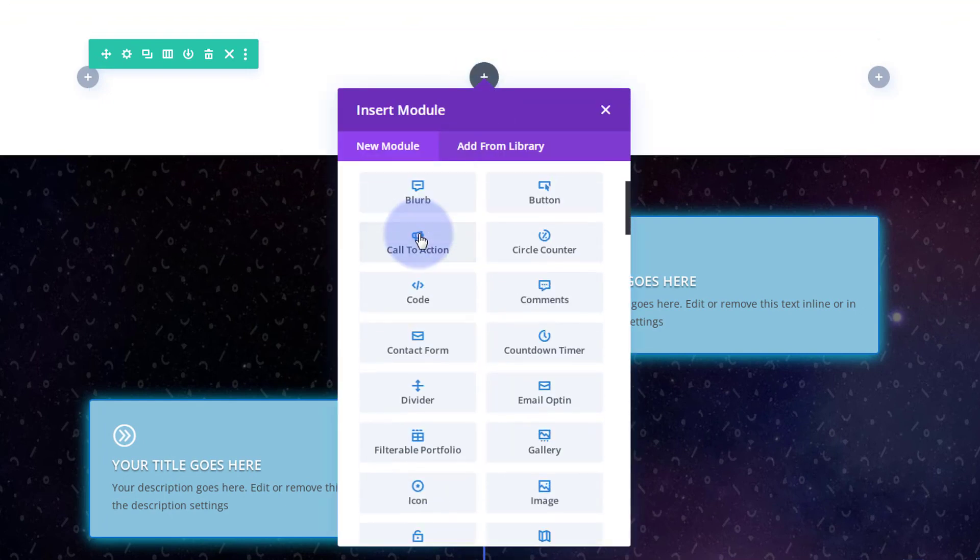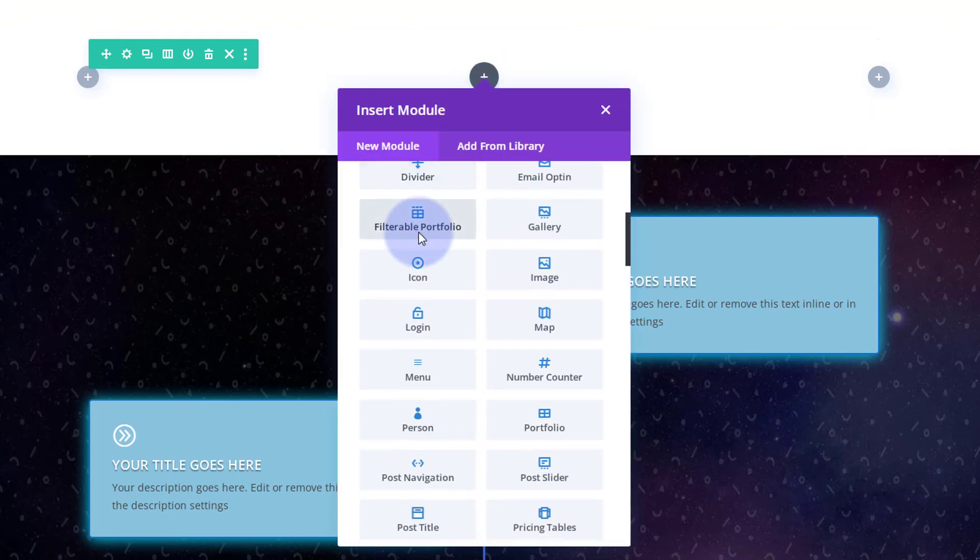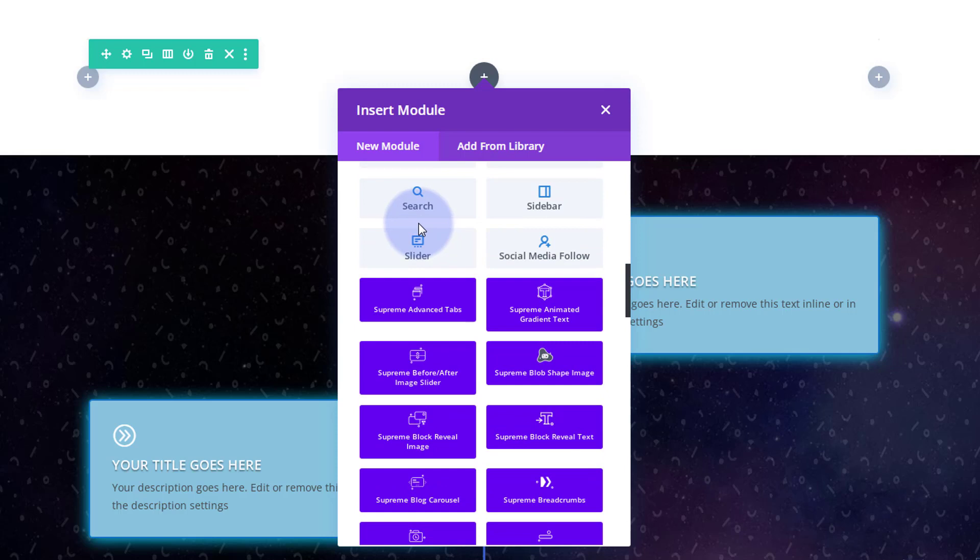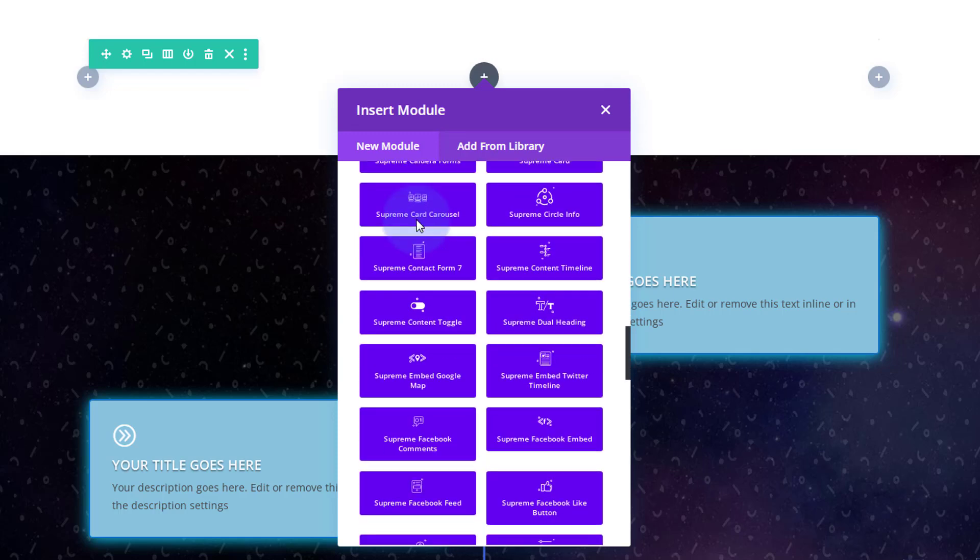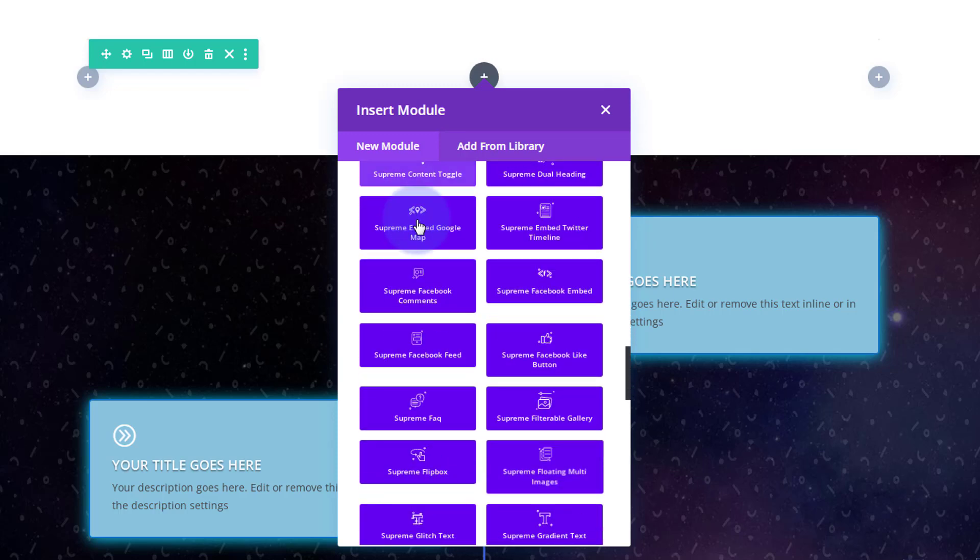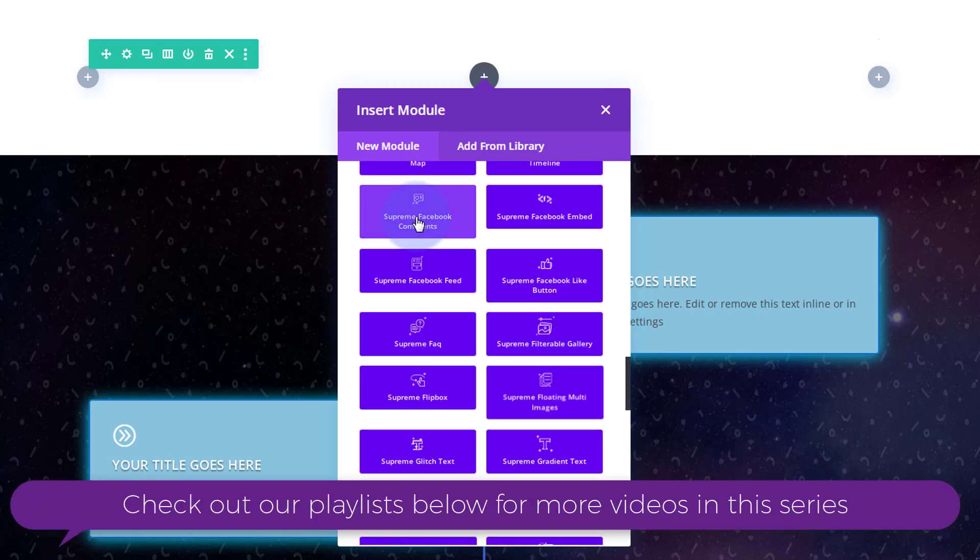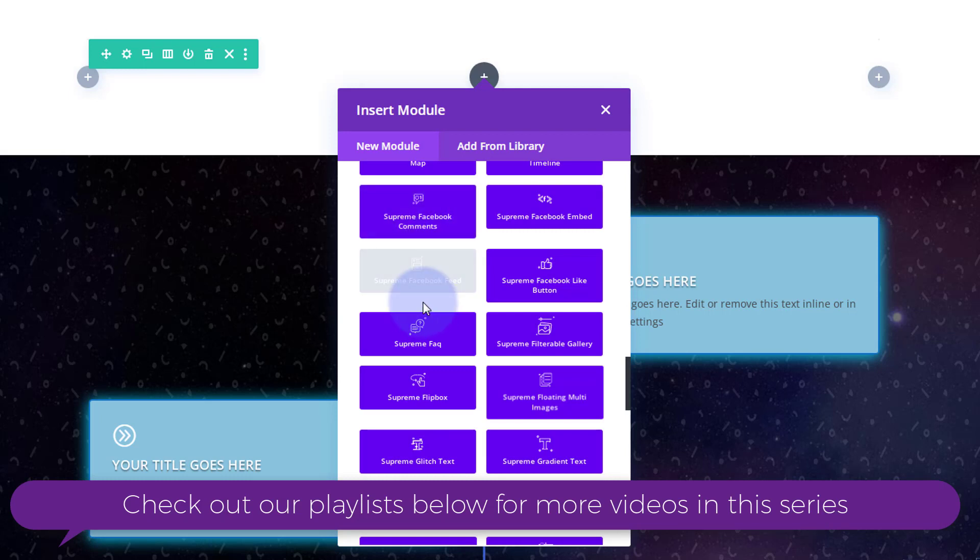I'm going to click to add a new module. Let's go down. All the light gray ones are the standard ones that come with Divi, which is great. When you get Supreme Modules Pro, you get 50 new modules as well as a bunch of extensions that do crazy things like pop-ups and add shortcodes to your libraries.